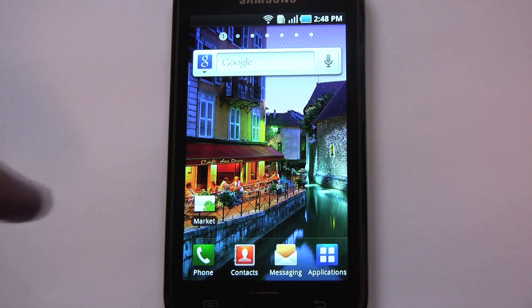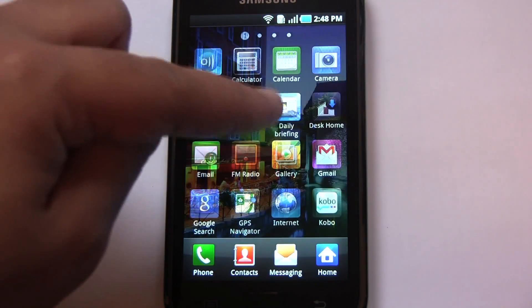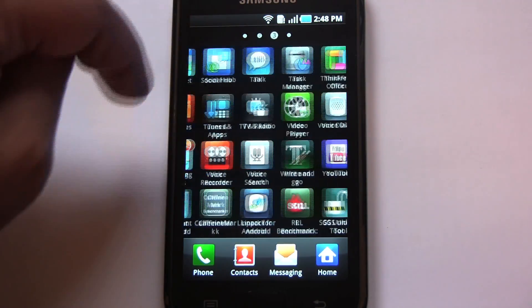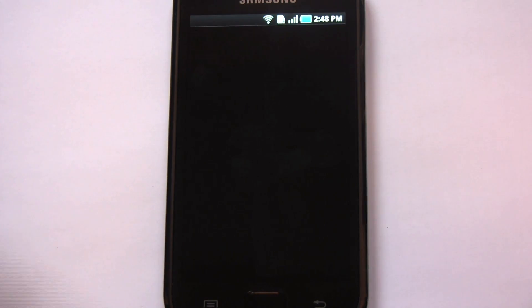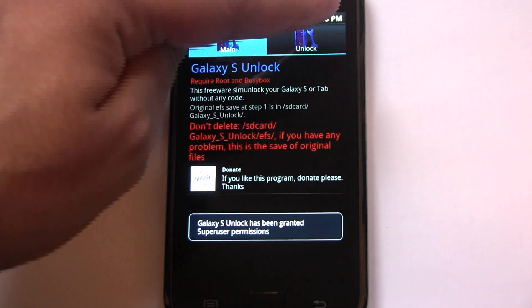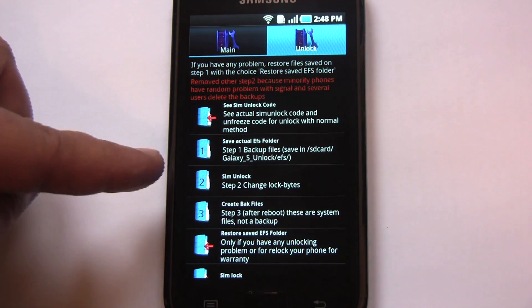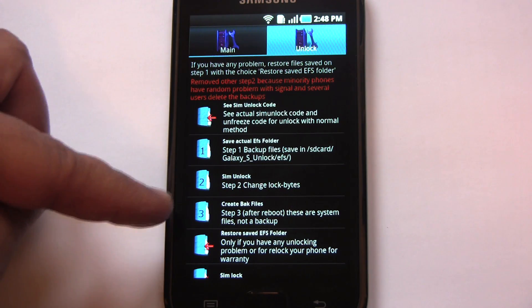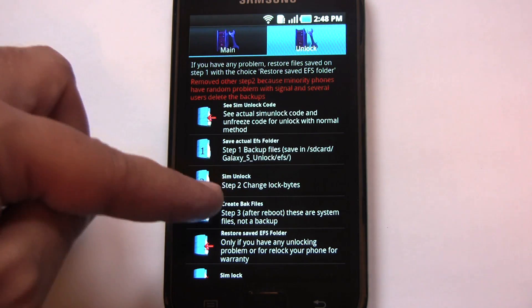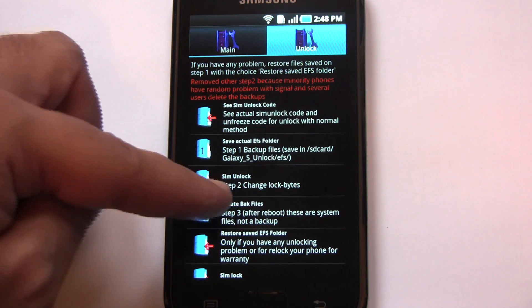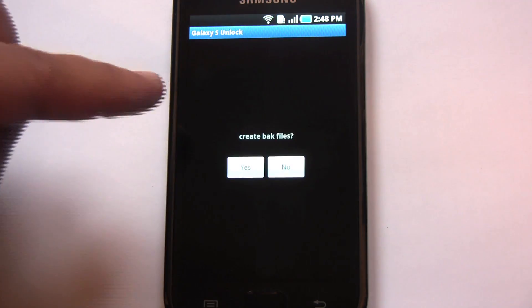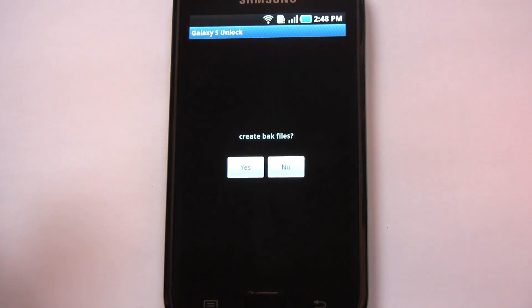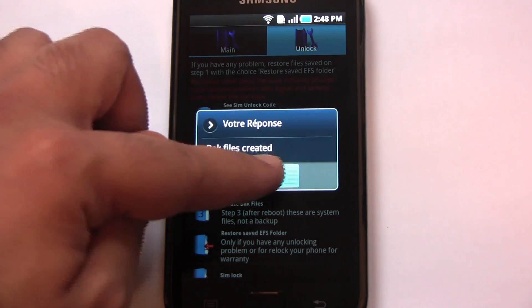Okay, the phone rebooted. So let's continue where we left off with that app. Step 3 after reboot. These are system files, not a backup. So let's go to step 3, create back files. Yes. Okay.